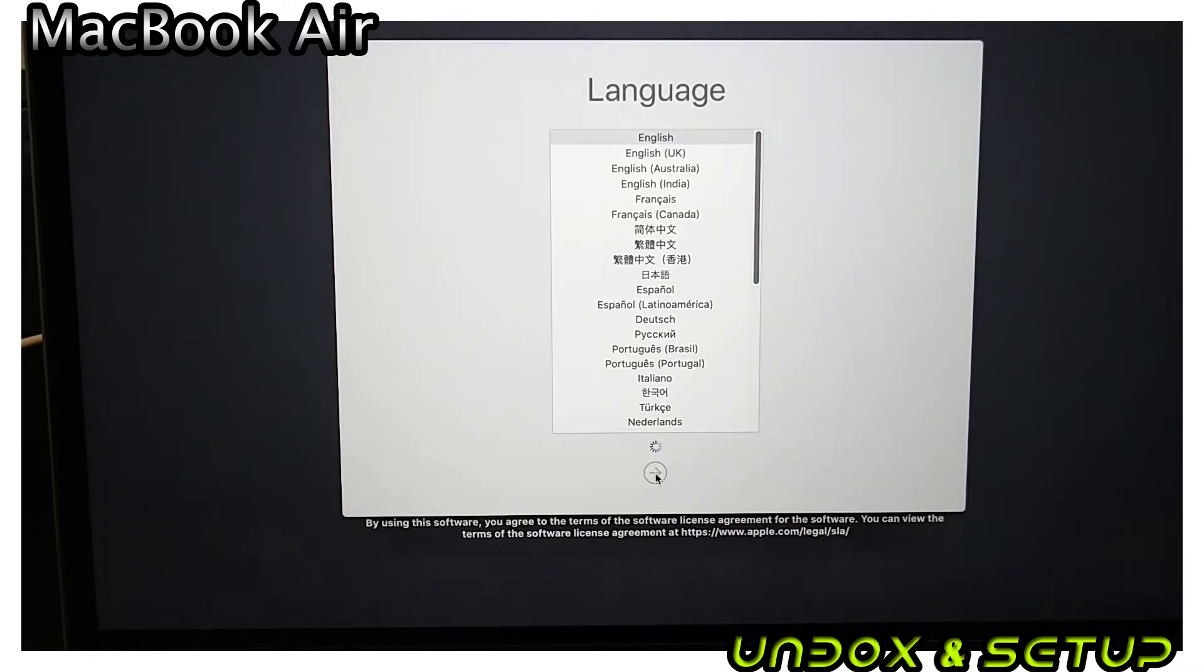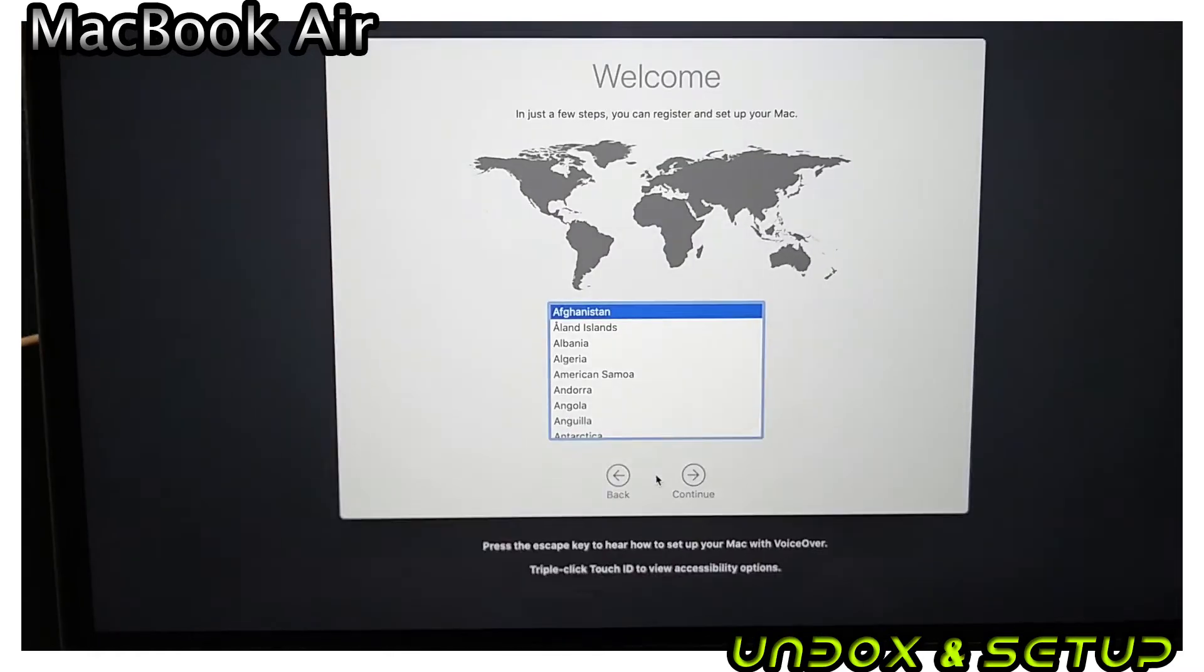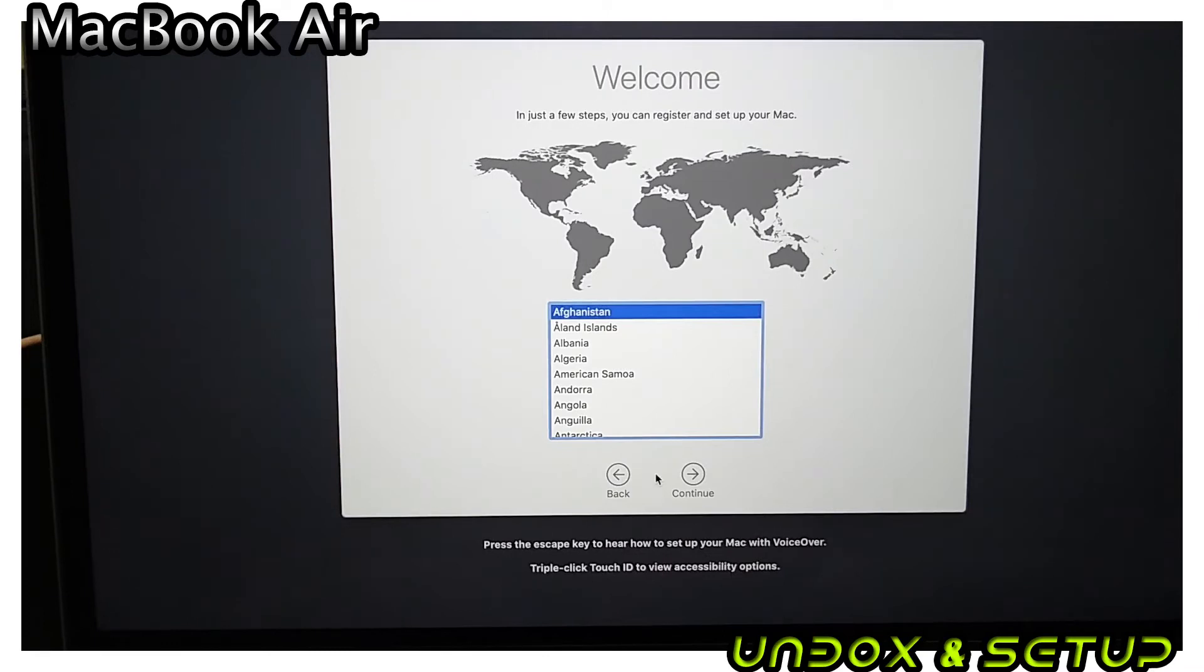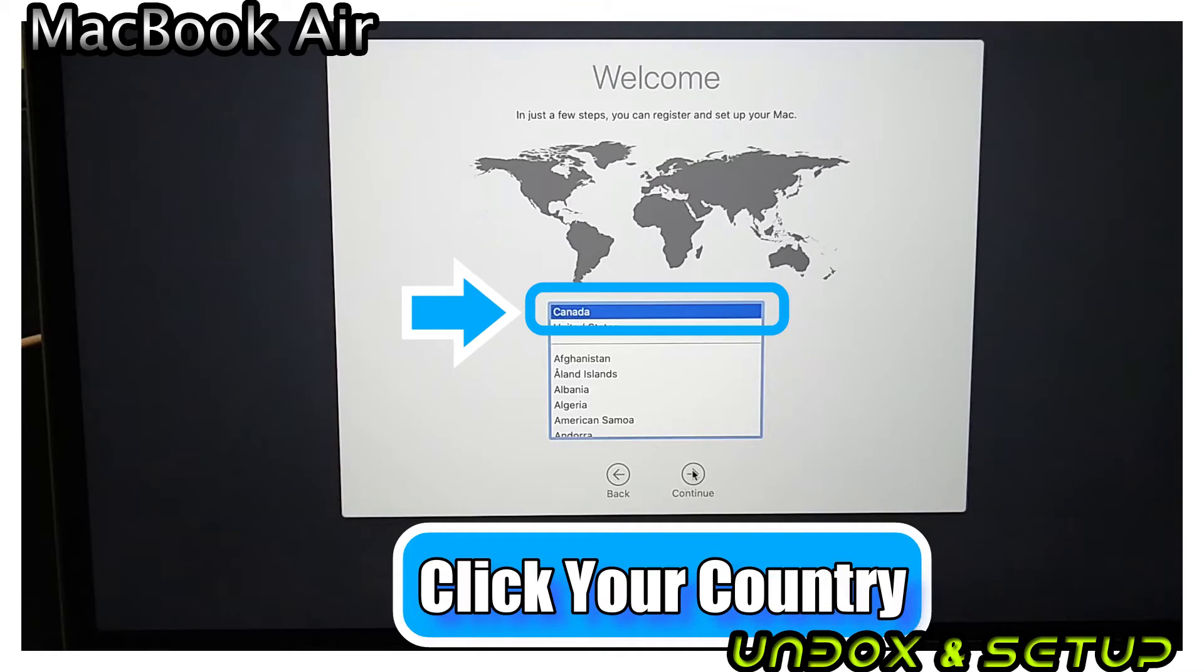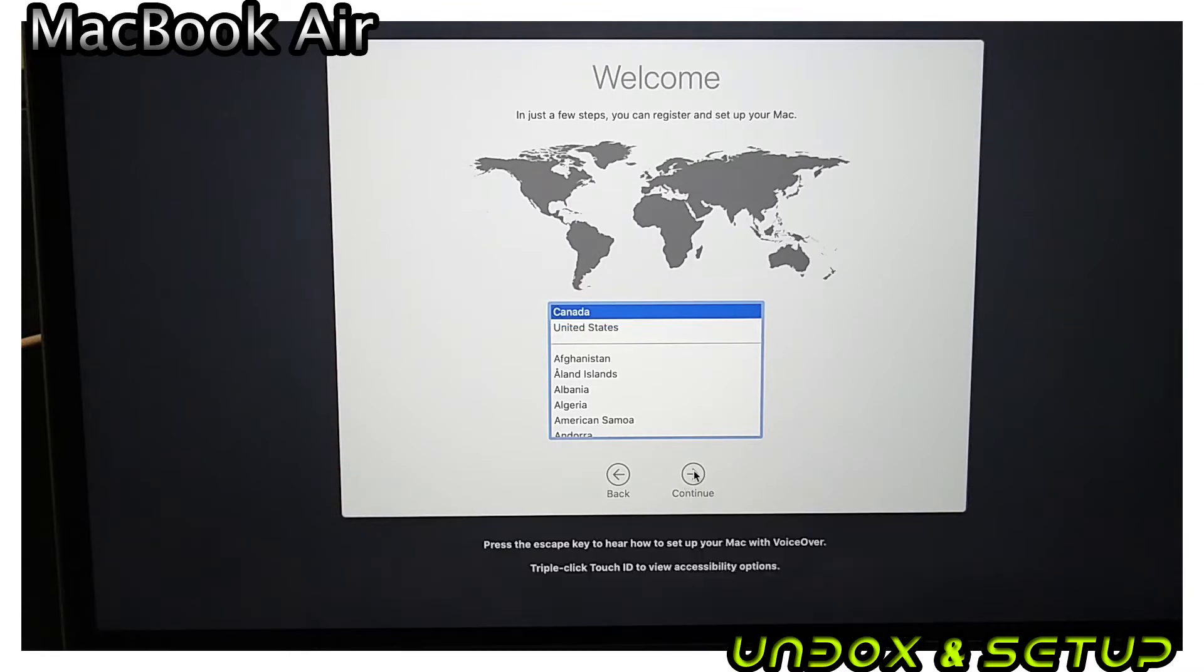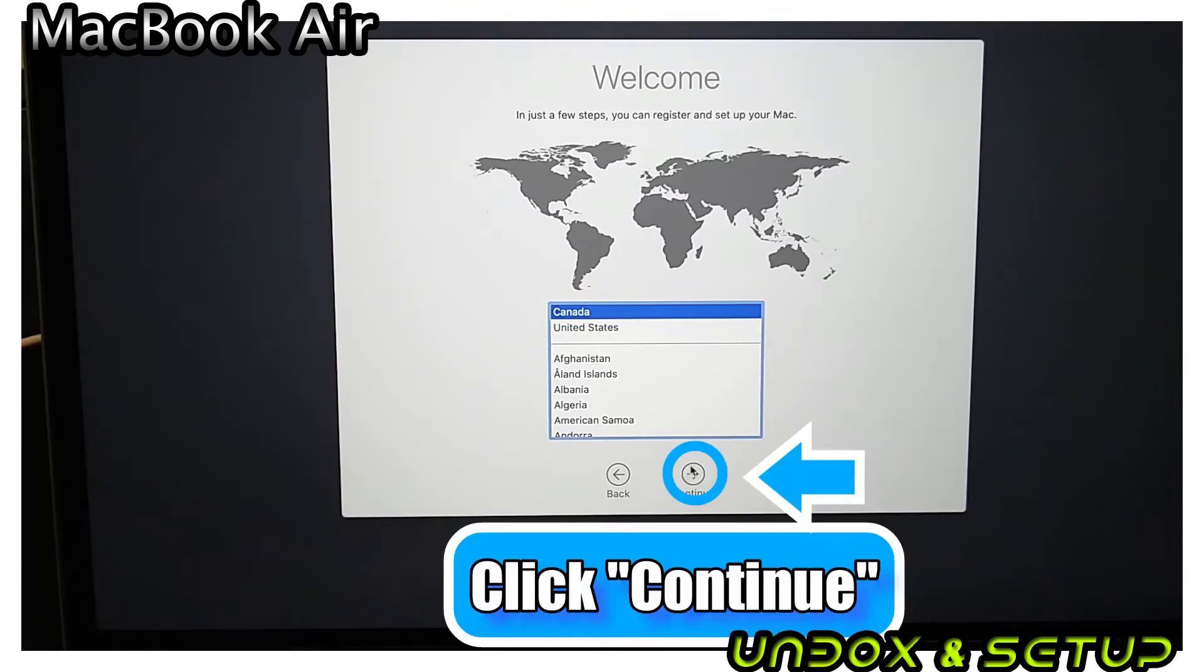Next is a region select. Please choose your country where you purchased your MacBook. Click Continue.